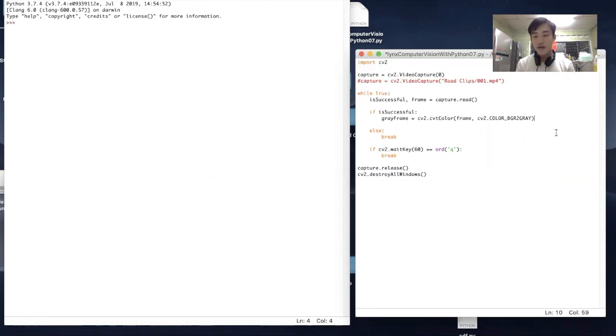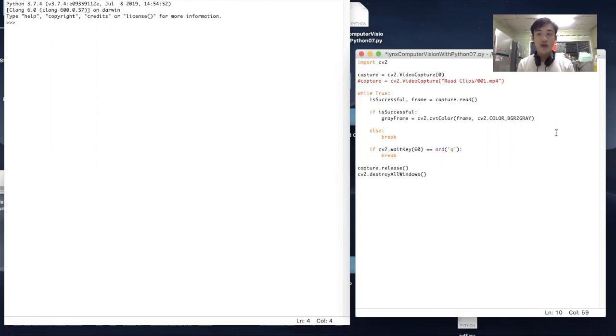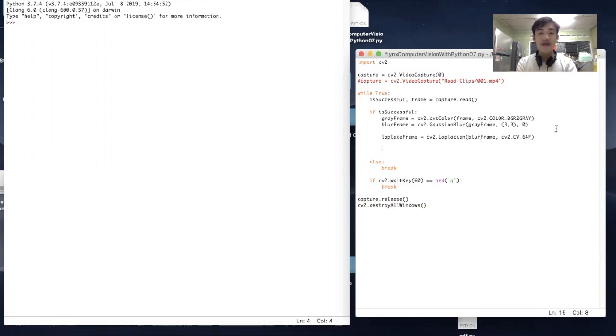We'll be looking at a concept that we'll be applying today, which is Laplacian of Gaussian. What we'll do first is blur the image, and then after that apply the Laplacian filter.